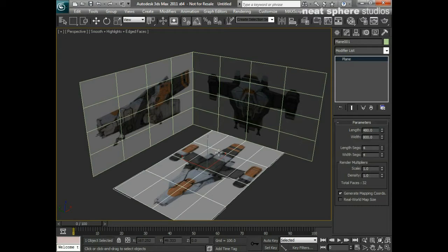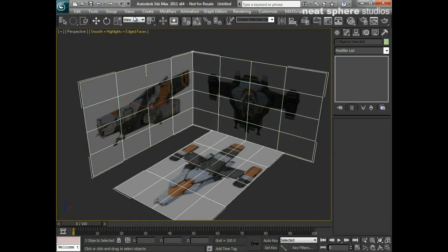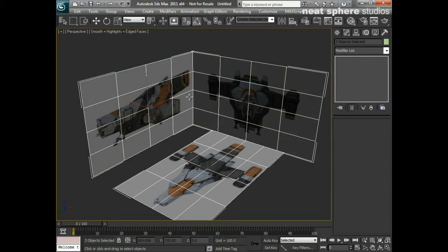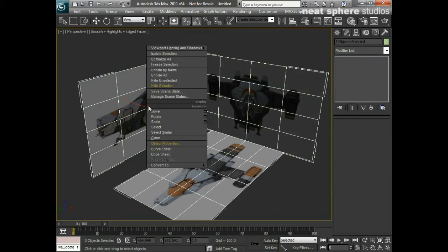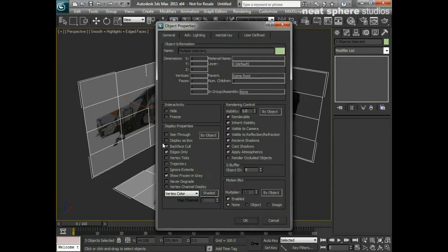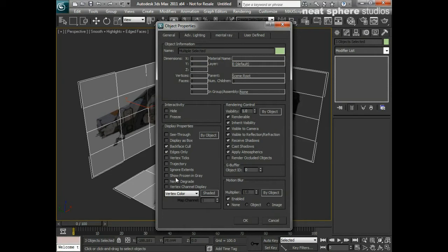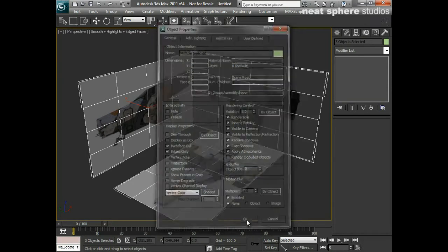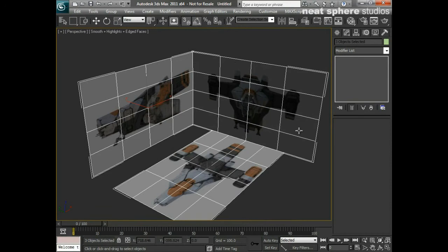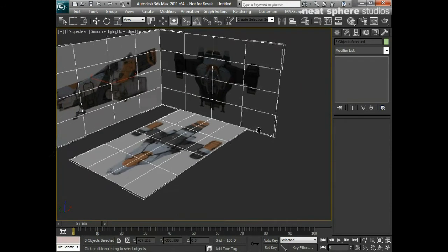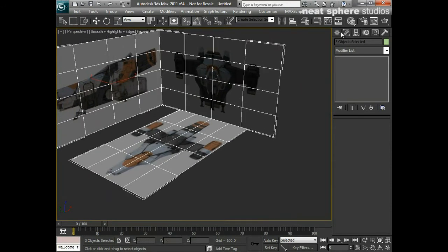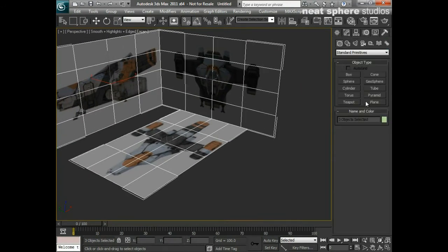So what we're going to do is select all of those three planes, and I'm going to right-click on them. The right-click menu will come up, and I'm going to go to object properties. Under the object properties, I'm going to uncheck 'show frozen in gray,' and then I'm going to click OK.